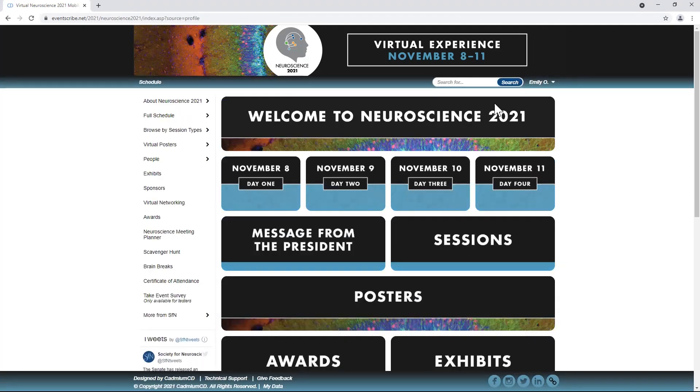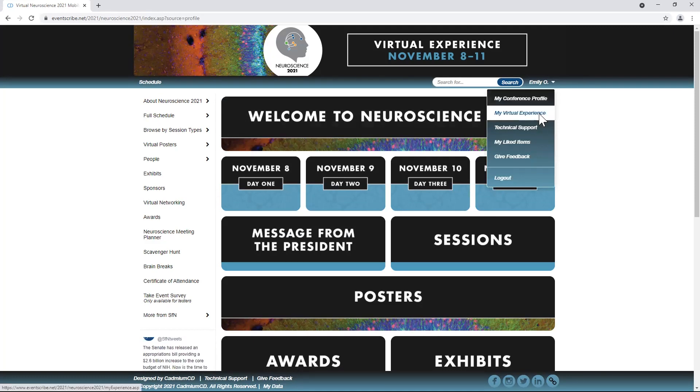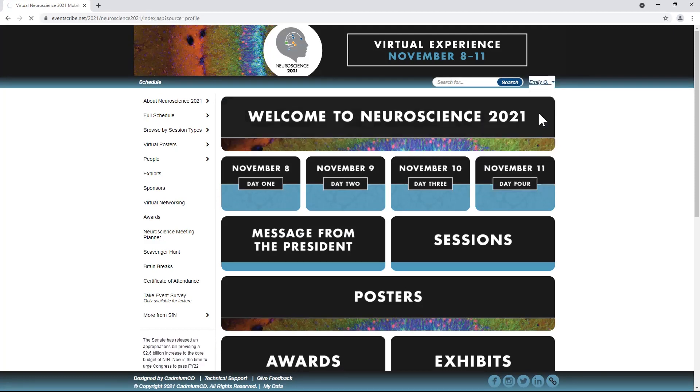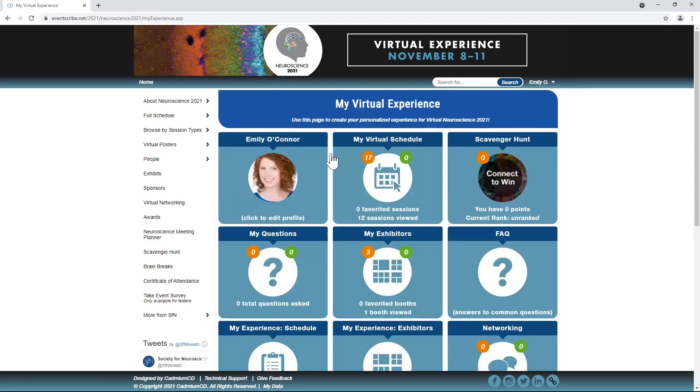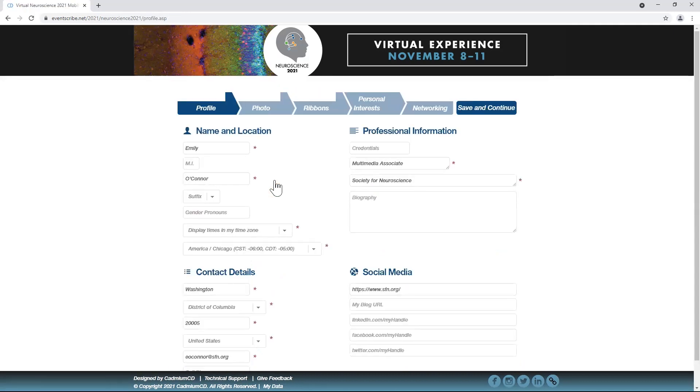Click on your name in the top right-hand corner to find My Virtual Experience. This tab will give you the option to edit your profile at any time during preview days or the virtual experience days.